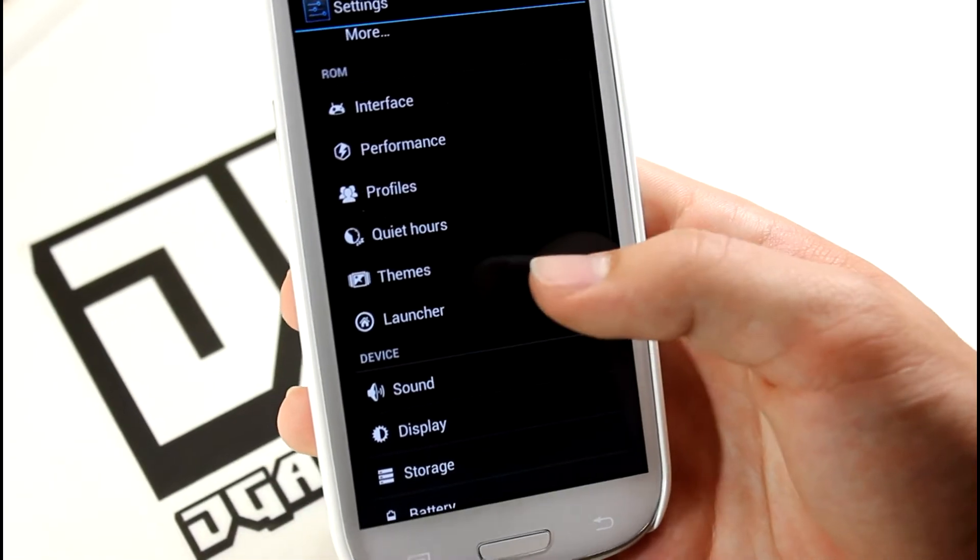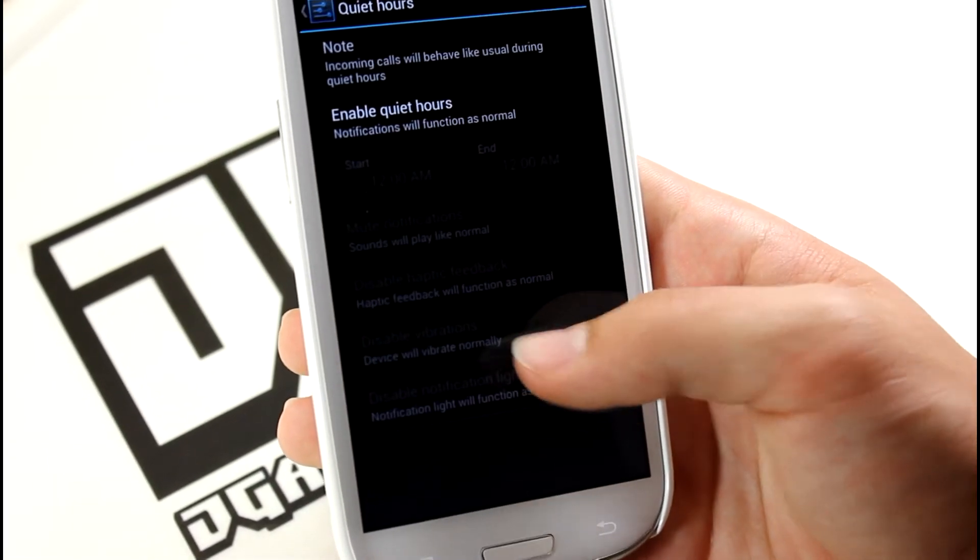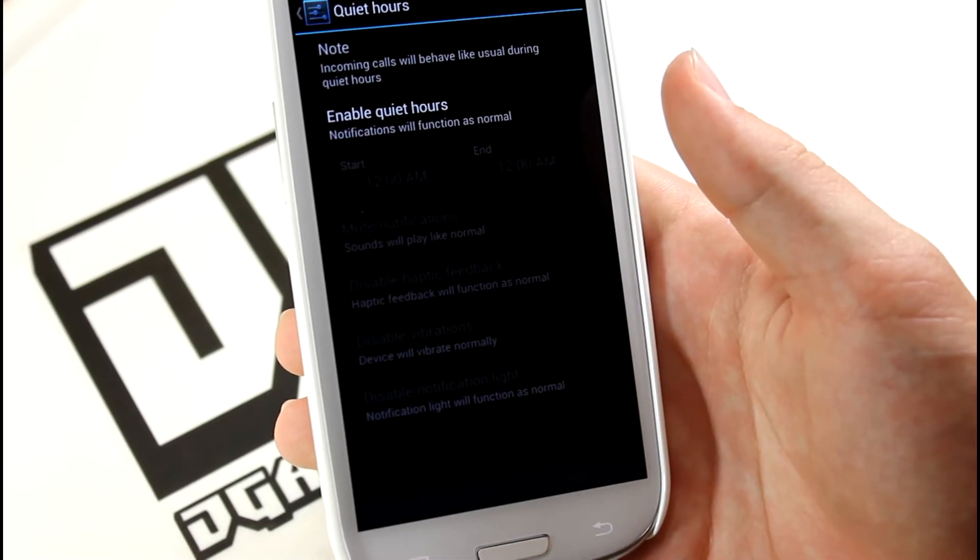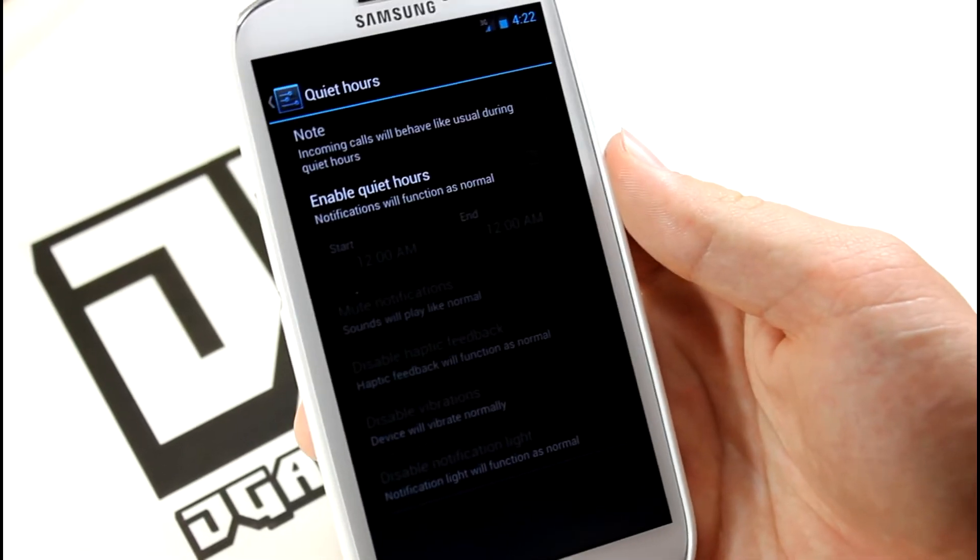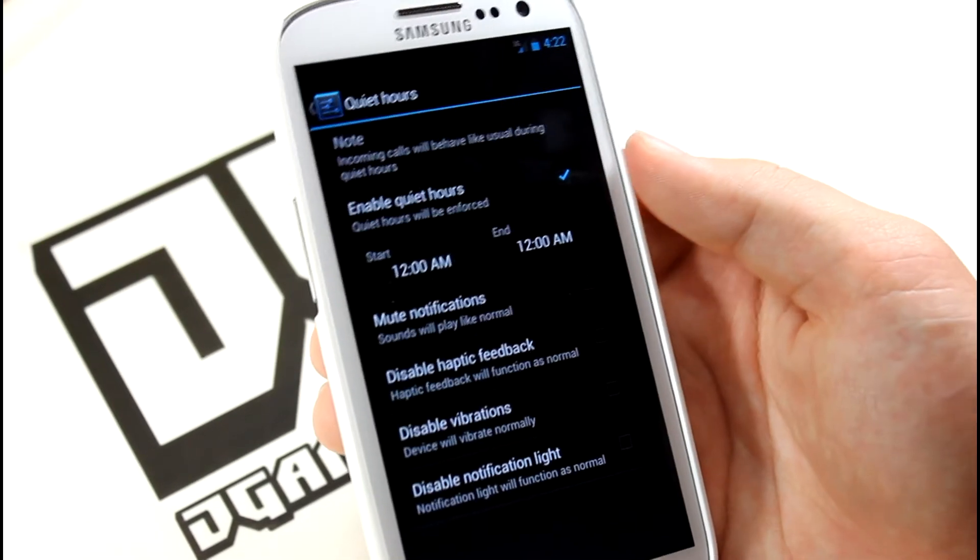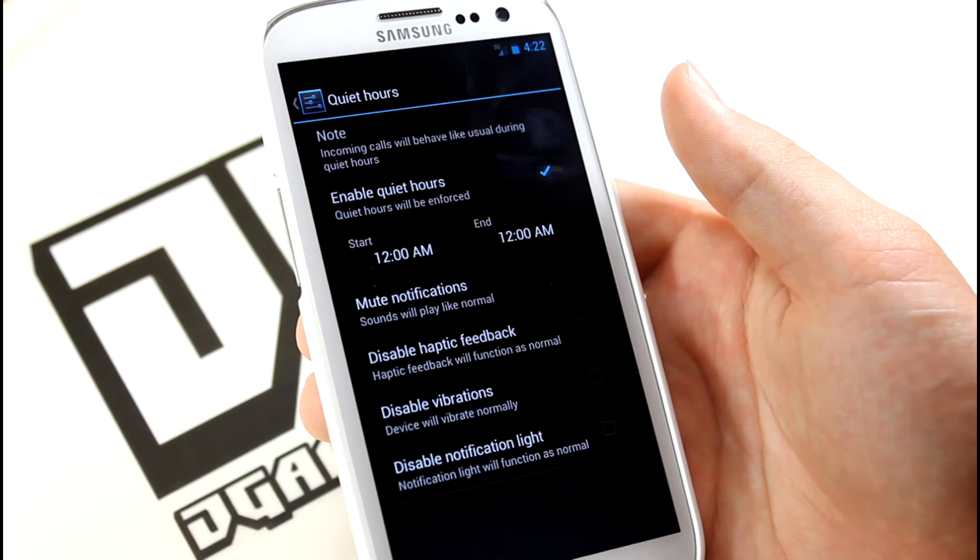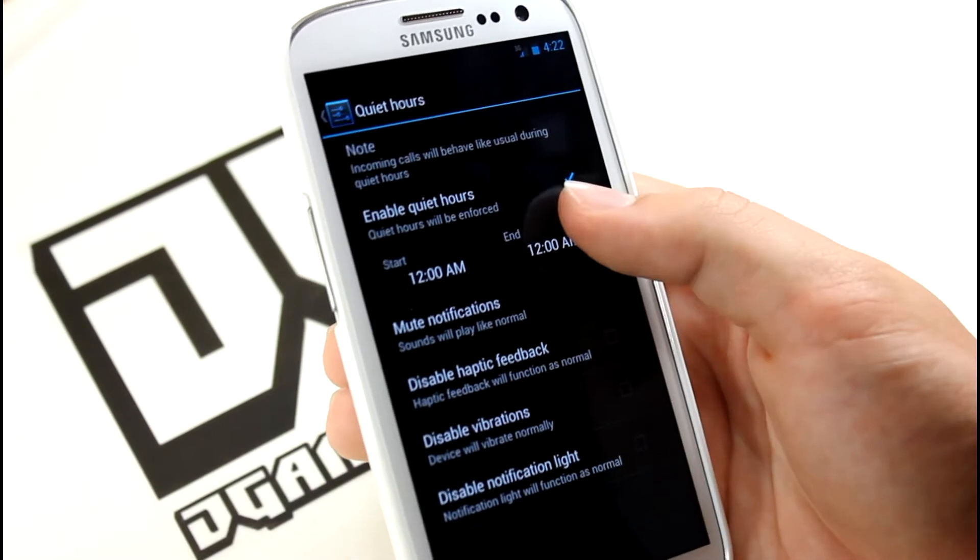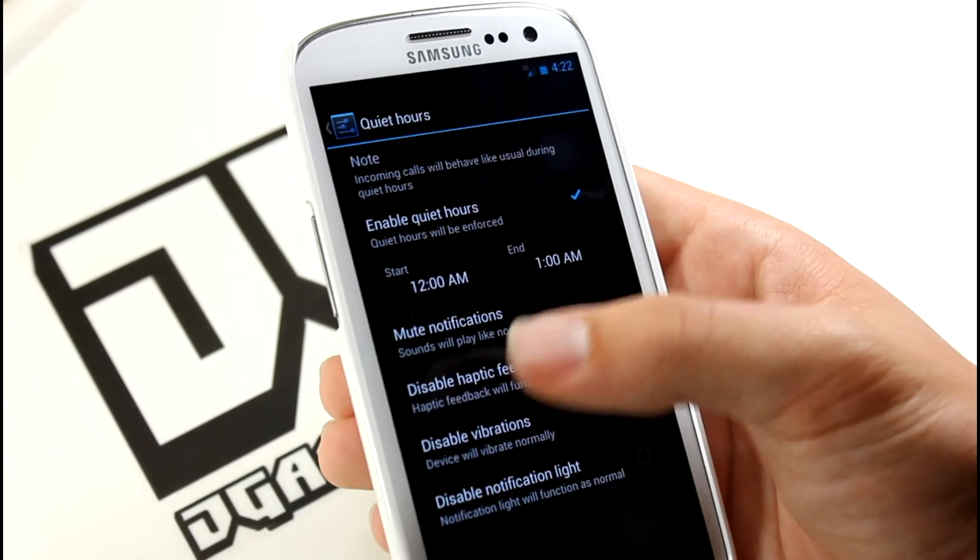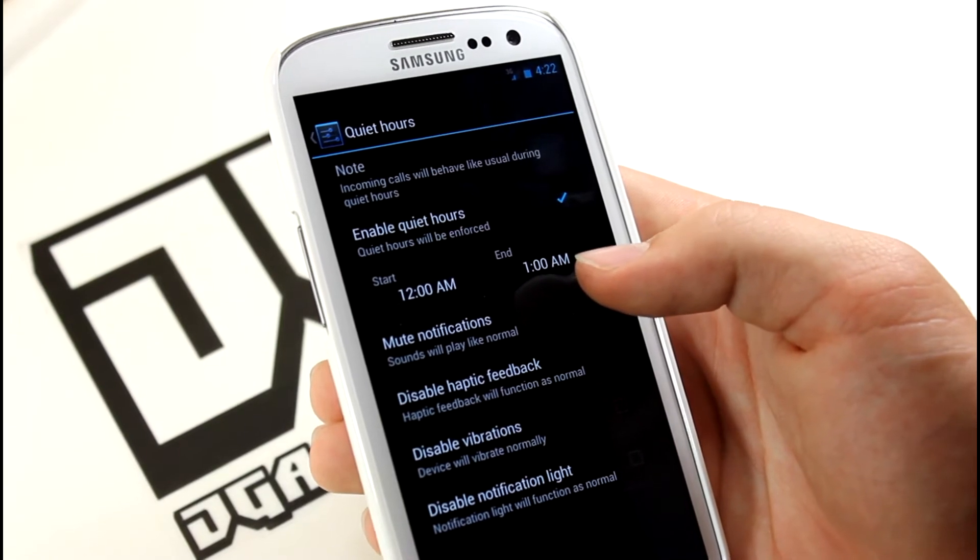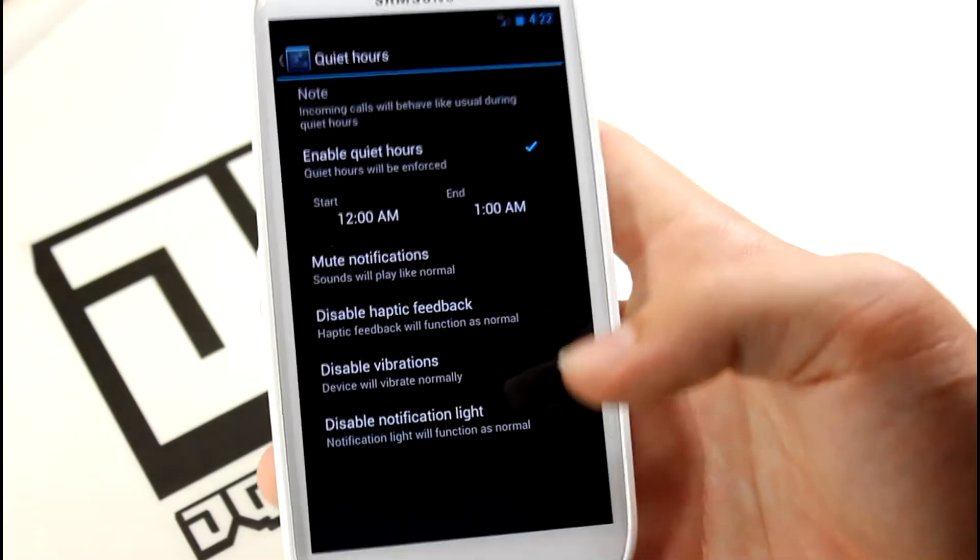You also have Quiet Hours. This is when your calls will behave just like nothing. If you enable this, it will mute anything you choose to between a certain hour. Let's say you want it to be quiet from 12 a.m. to 1 a.m. - that's what you can do. You can disable all the stuff that you want to happen between that time period.